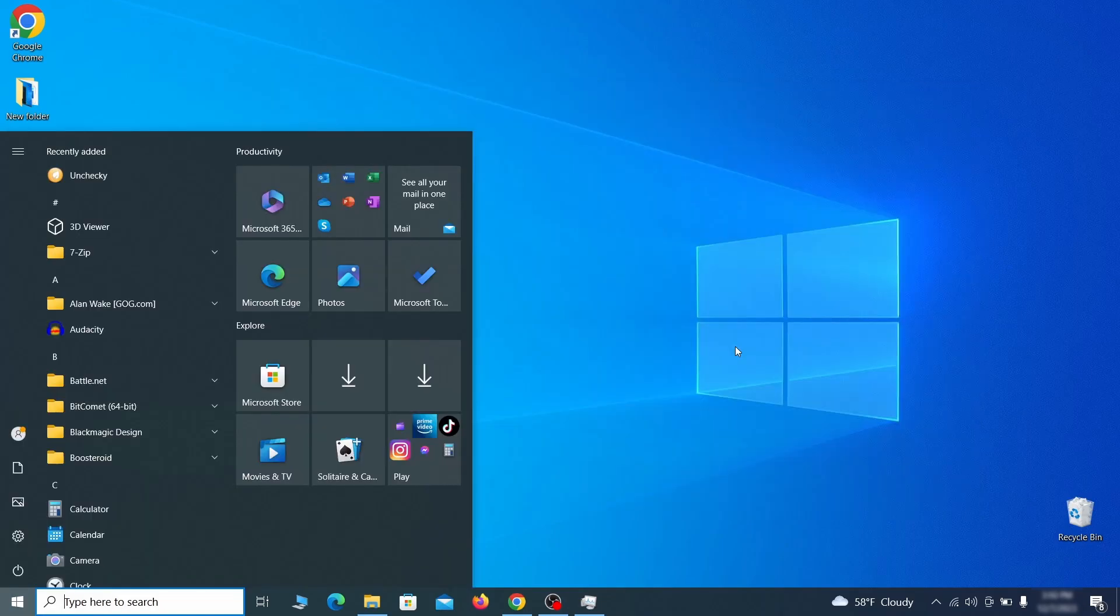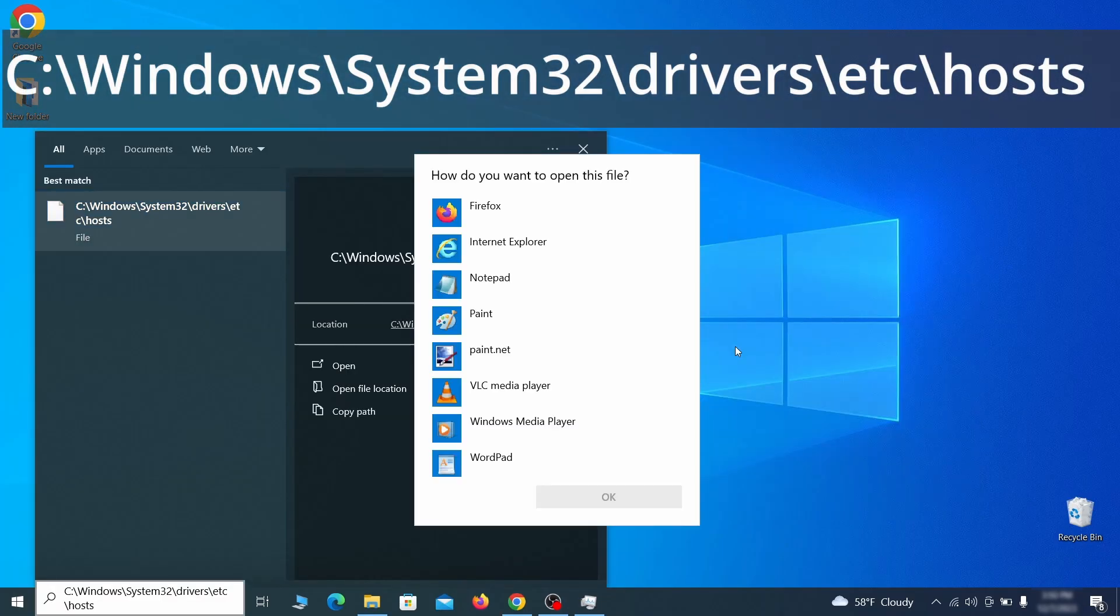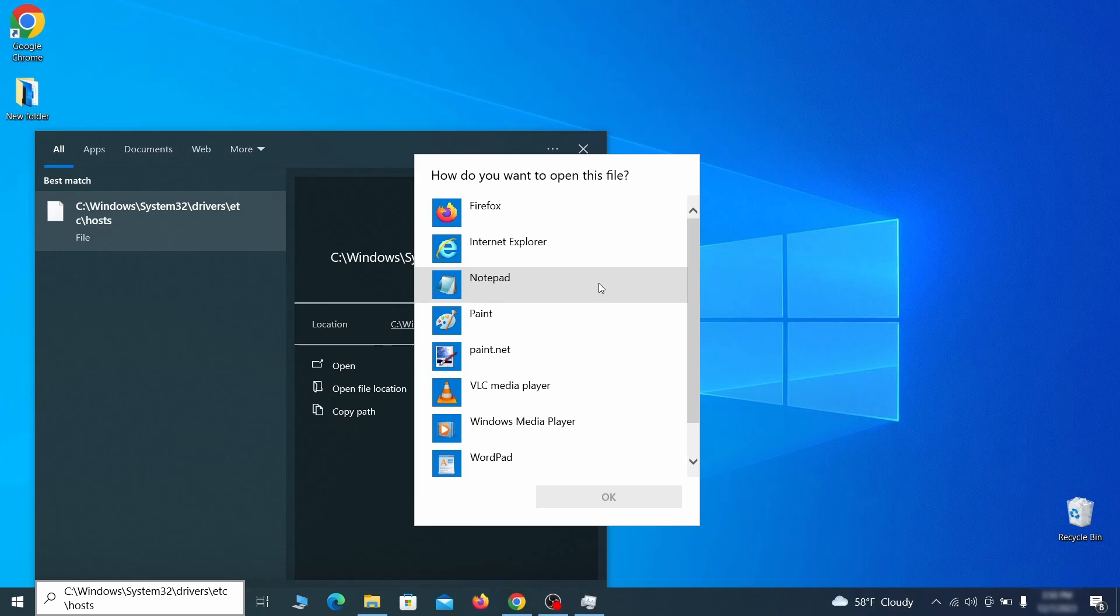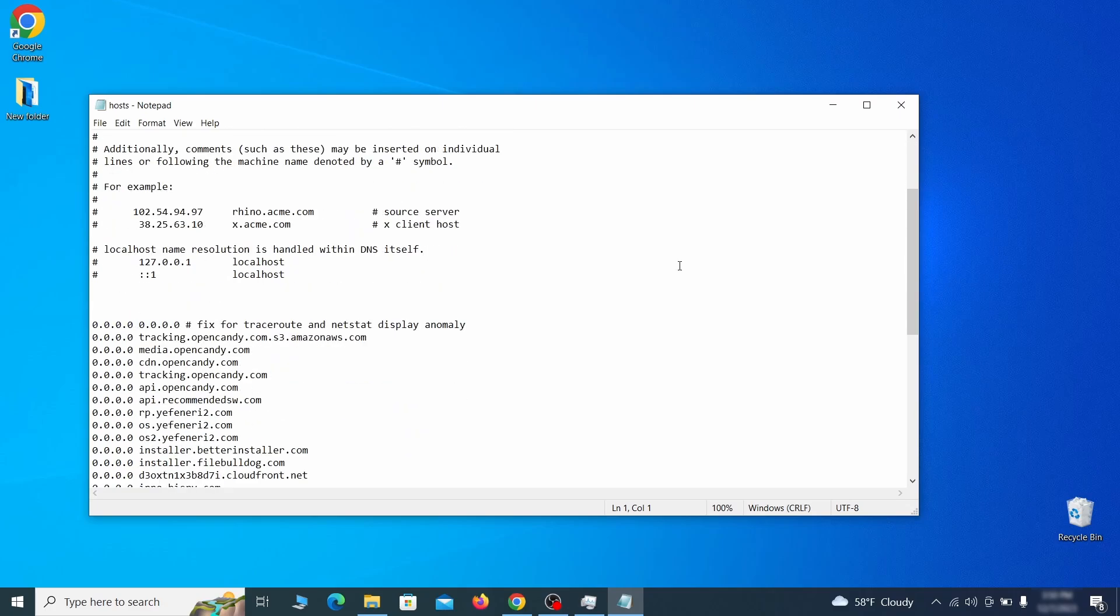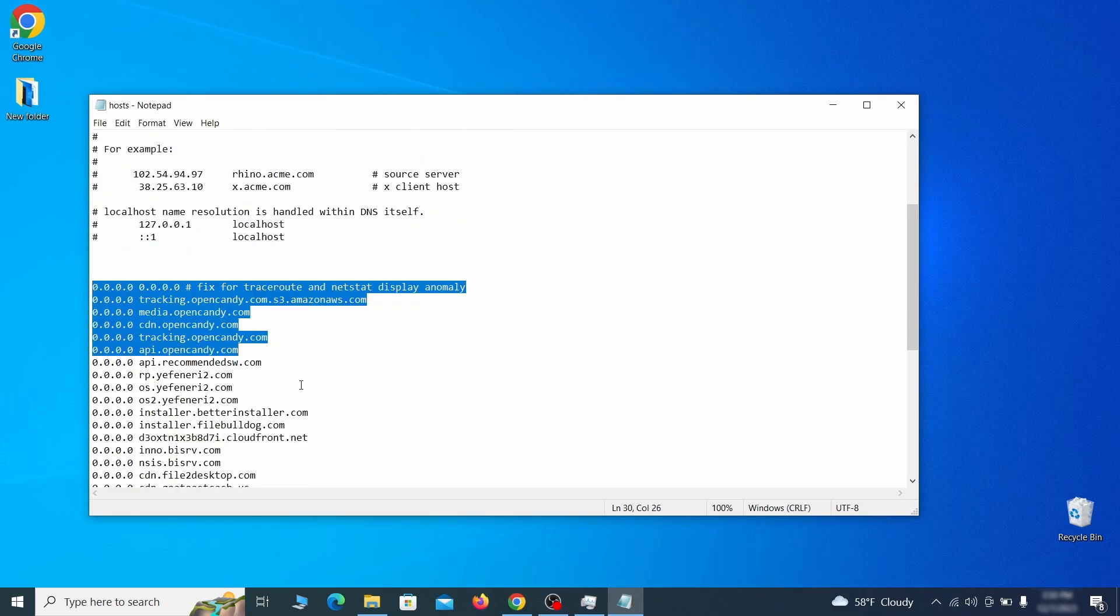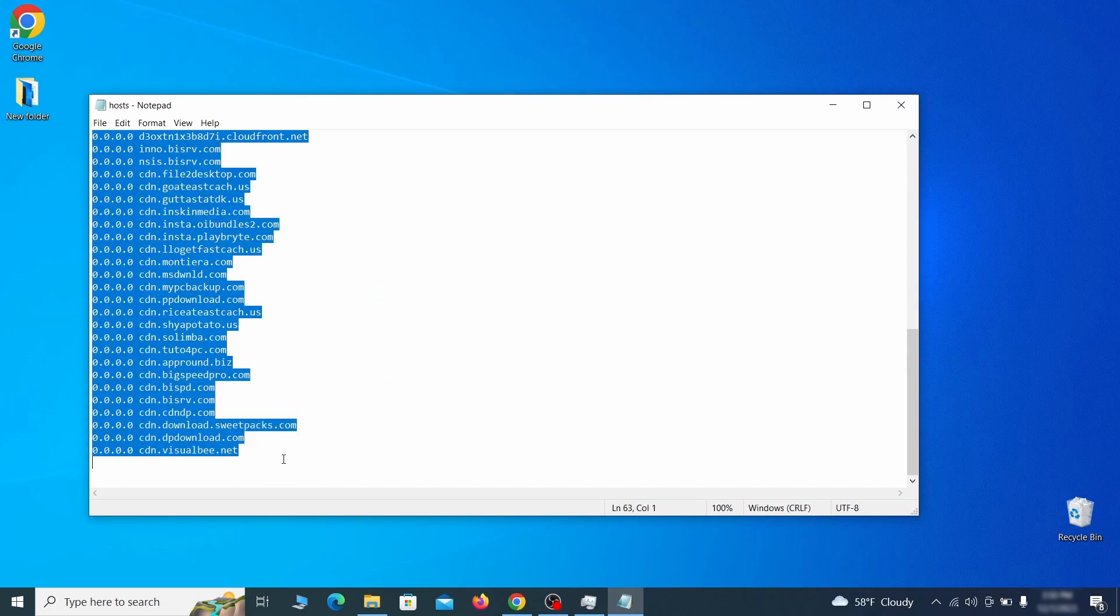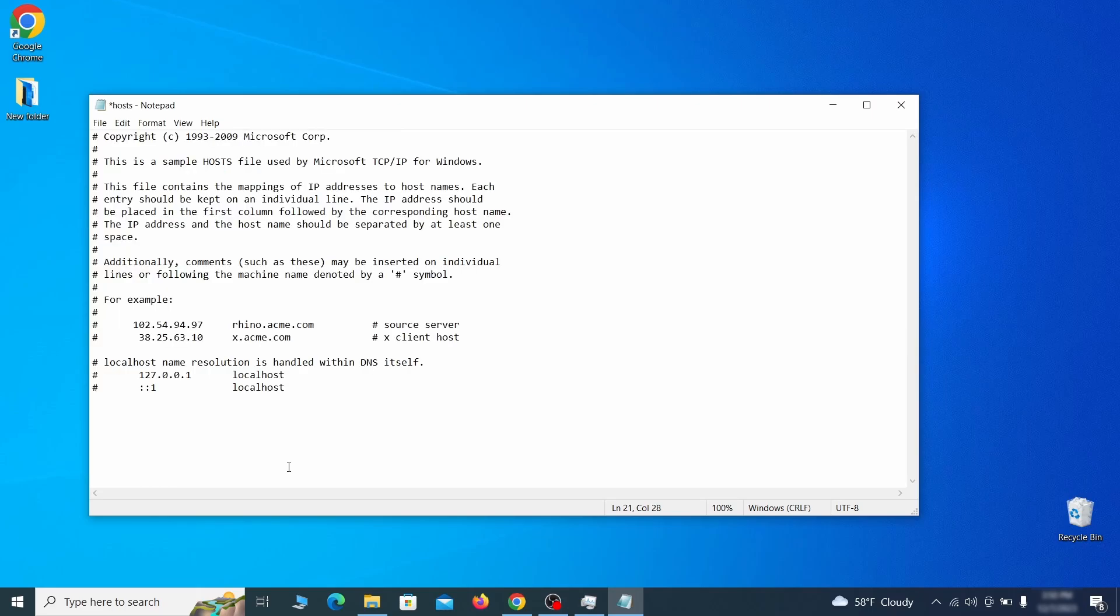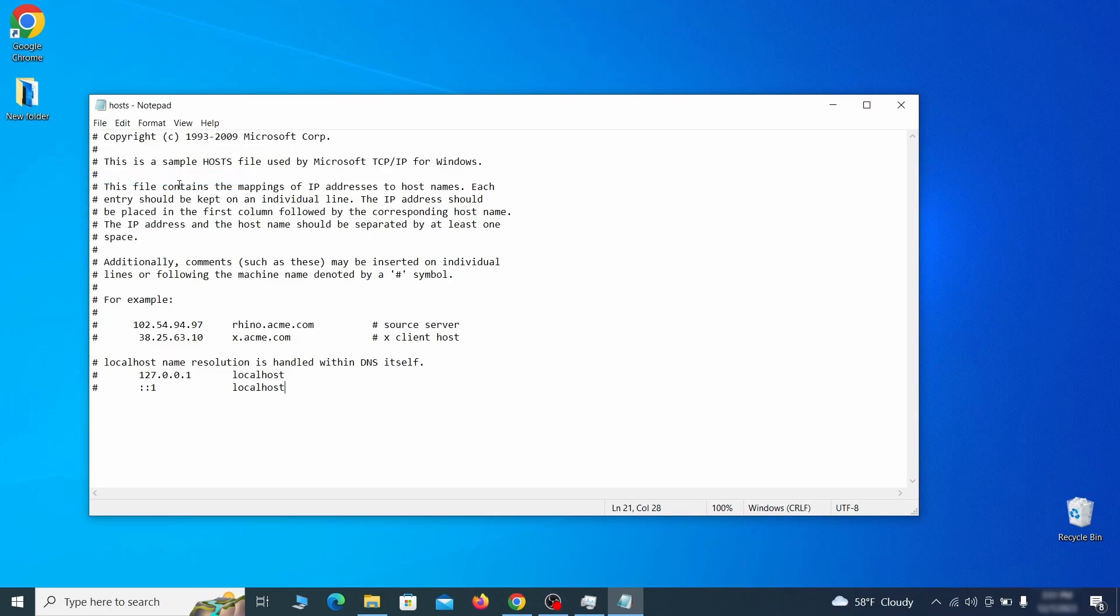Next, type this in the start menu or copy-paste it from the video description and then hit enter. If asked to choose a program, click on notepad. When the file opens, check if there's anything written below the two localhost lines at the bottom. Sometimes malware programs will add custom IP addresses there, so if you see anything, delete it. Then go to the file menu and click save to save the changes.